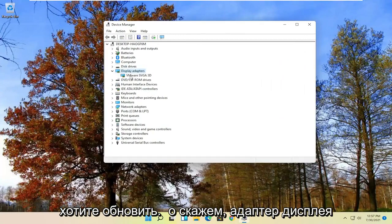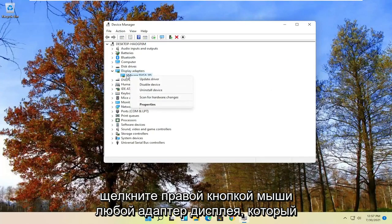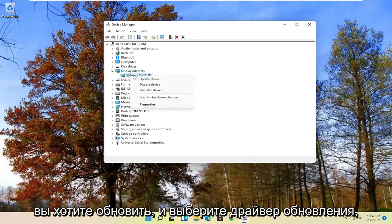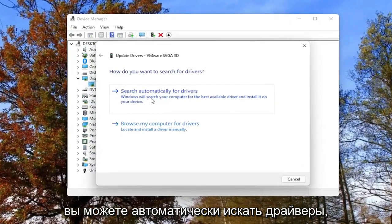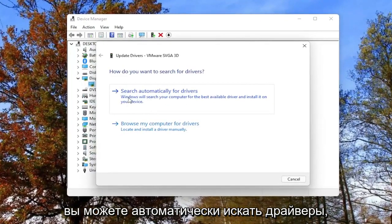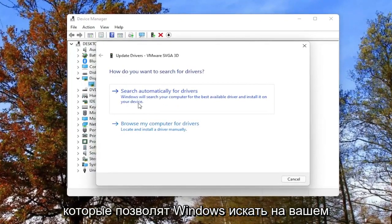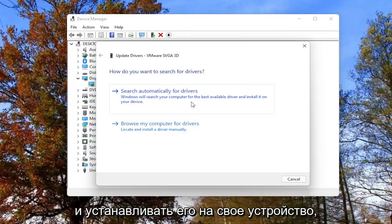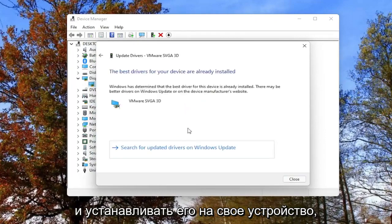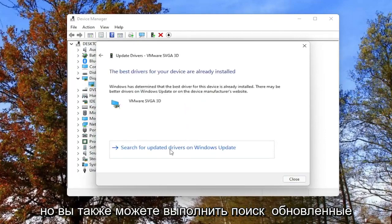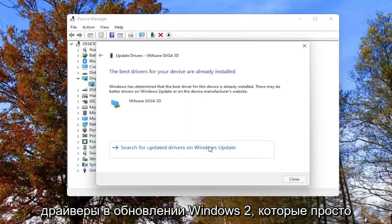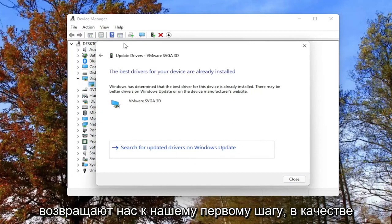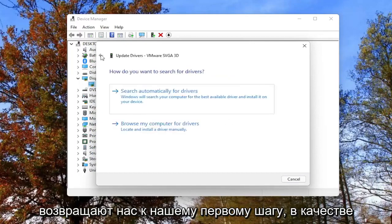So let's say Display Adapter — right click on whatever display adapter you want to update and select Update Driver. You can search automatically for drivers, which will allow Windows to search your computer for the best available driver and install it on your device. However, you can also search for updated drivers on Windows Update, which just takes us back to our first step.